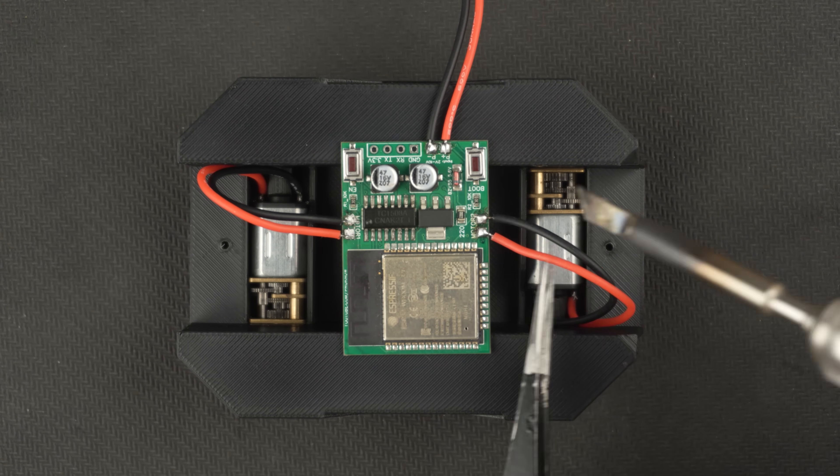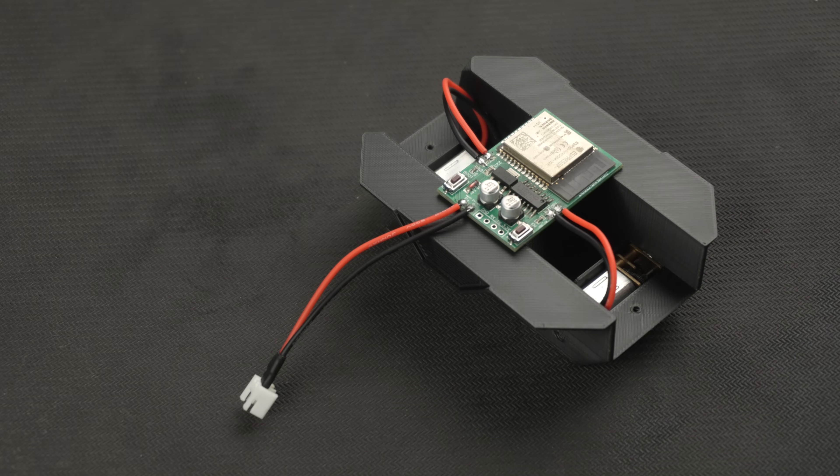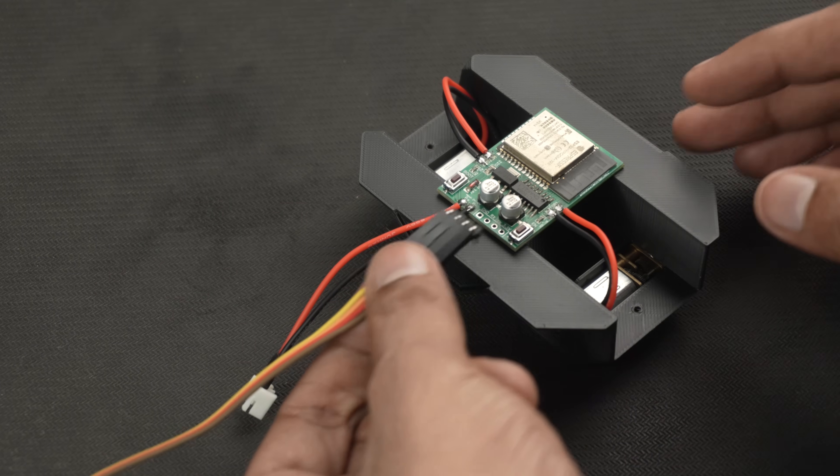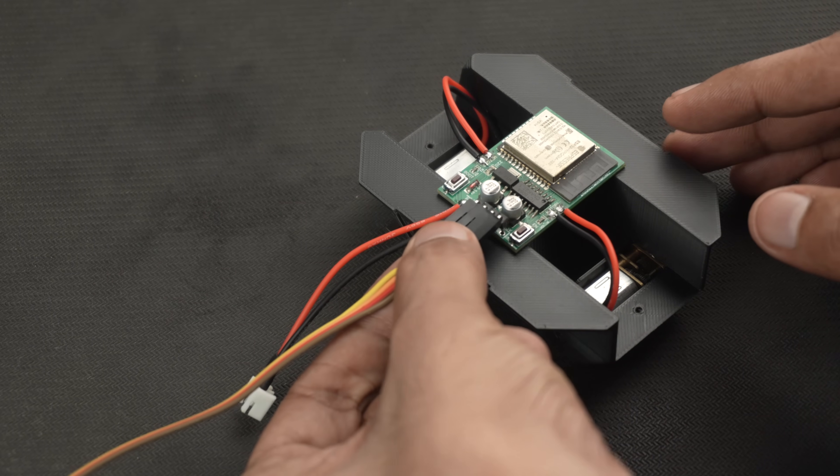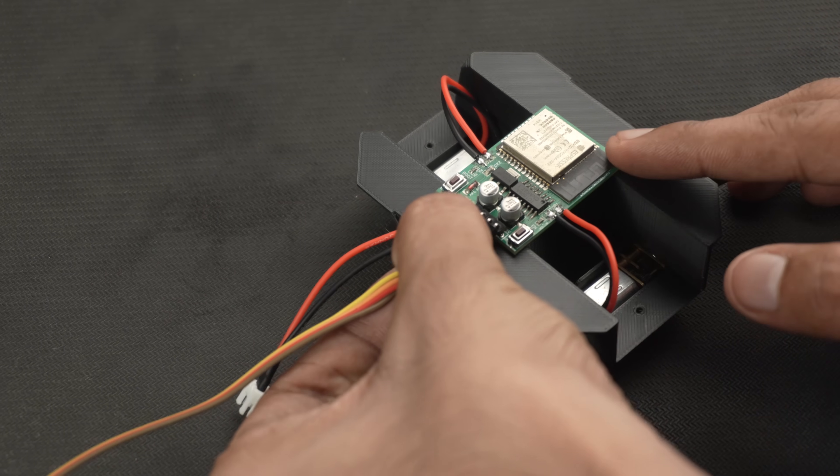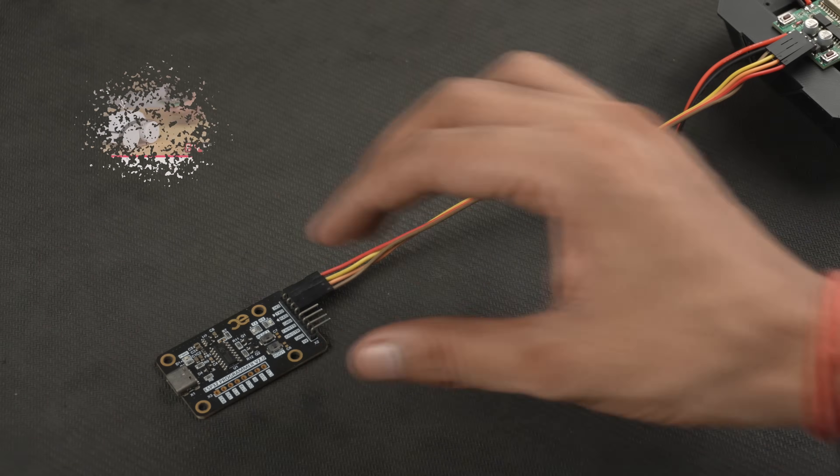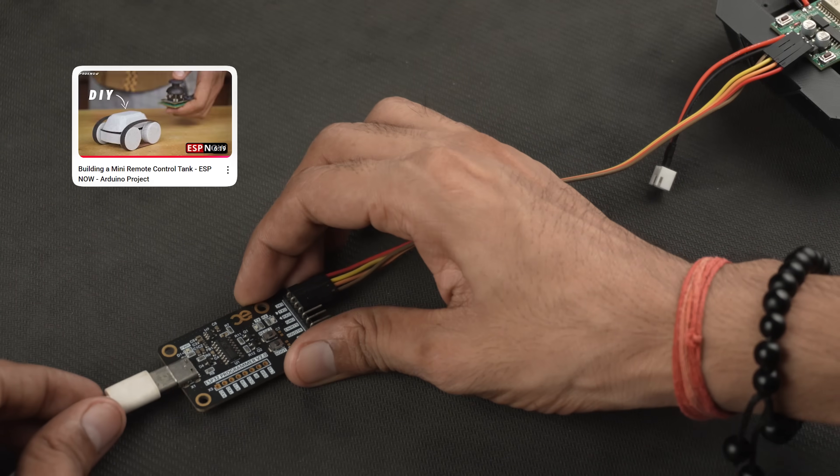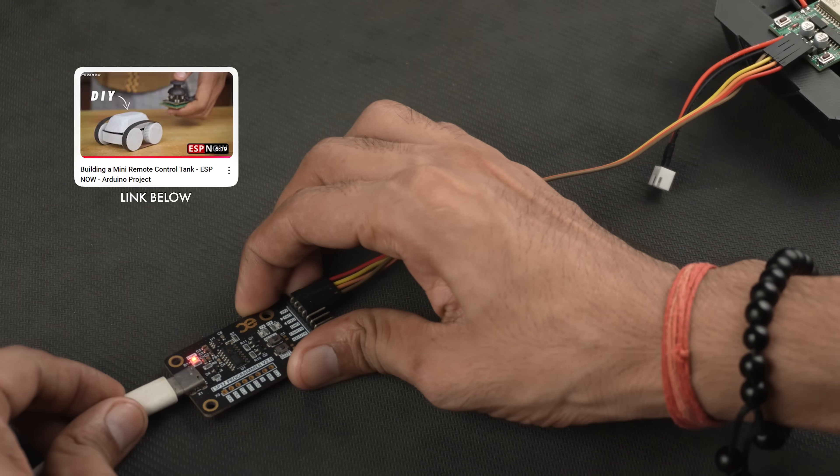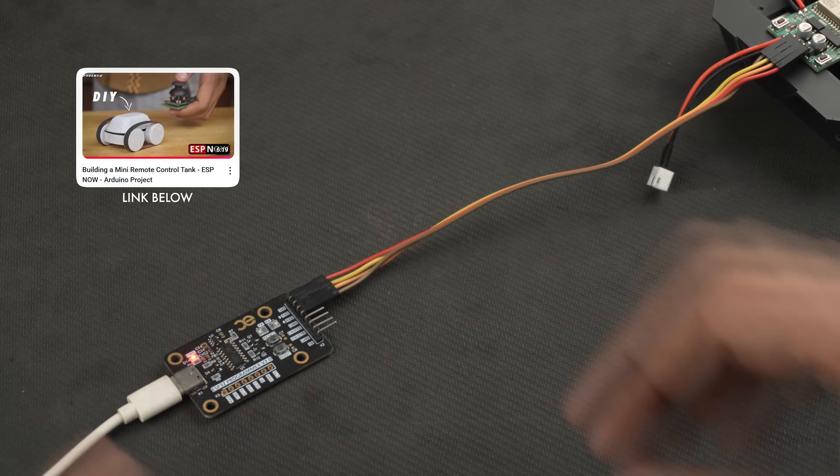We have just finished the connections, now it's time to upload the code. I have already explained the entire coding process in this video and I am using the same code here with just a few small updates.